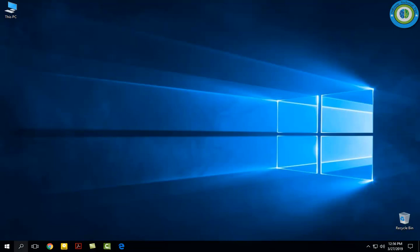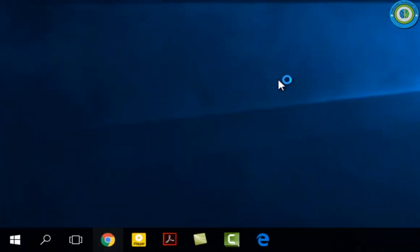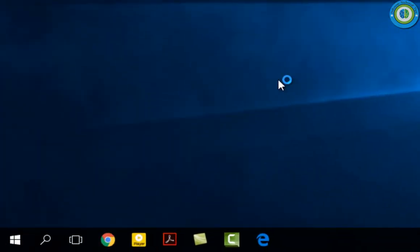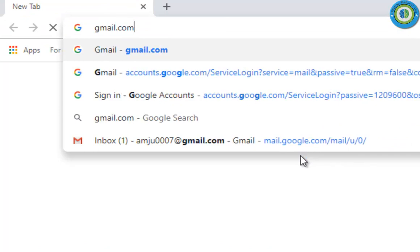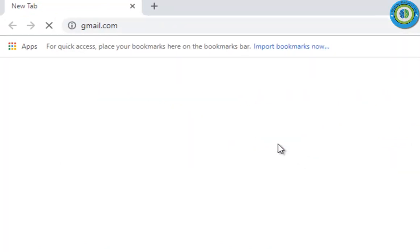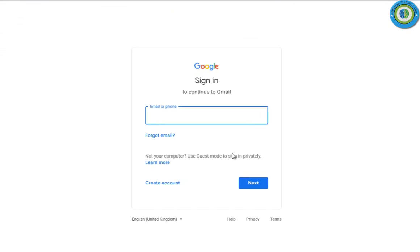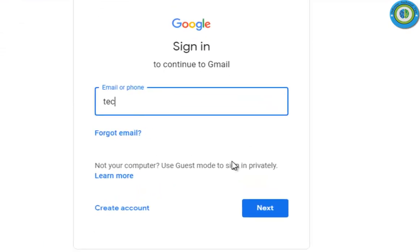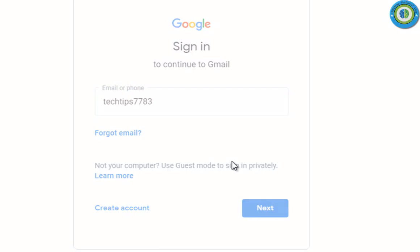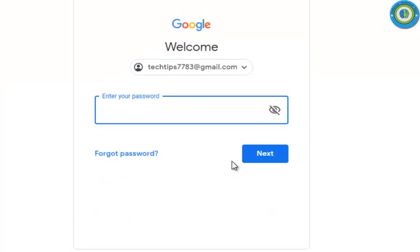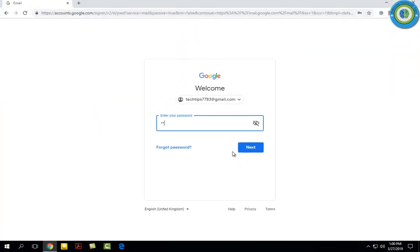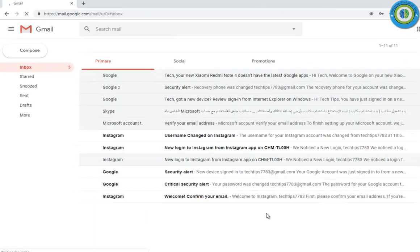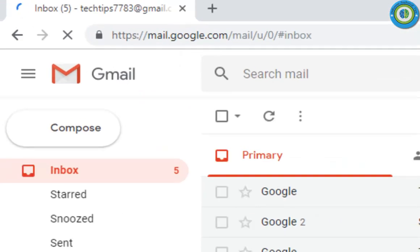Here I'm opening the browser that I'm using, it is Chrome. Now I'm opening gmail.com and here I'm entering my mail ID and now password.